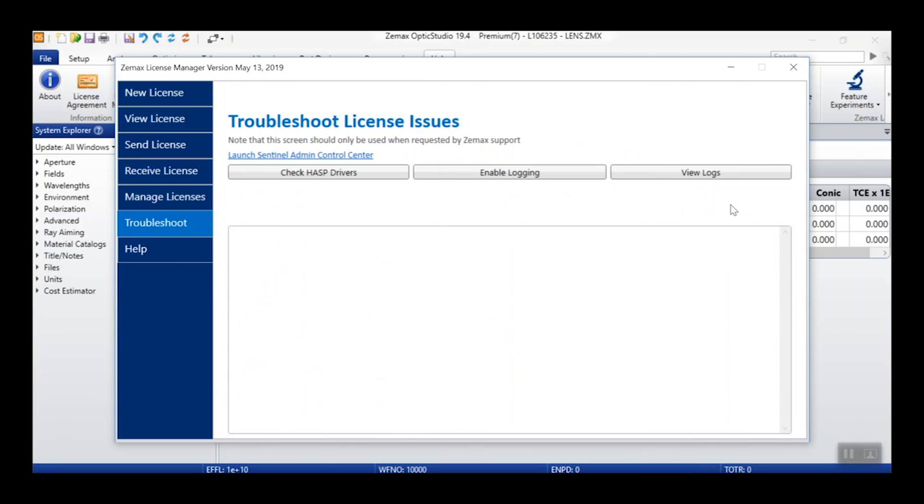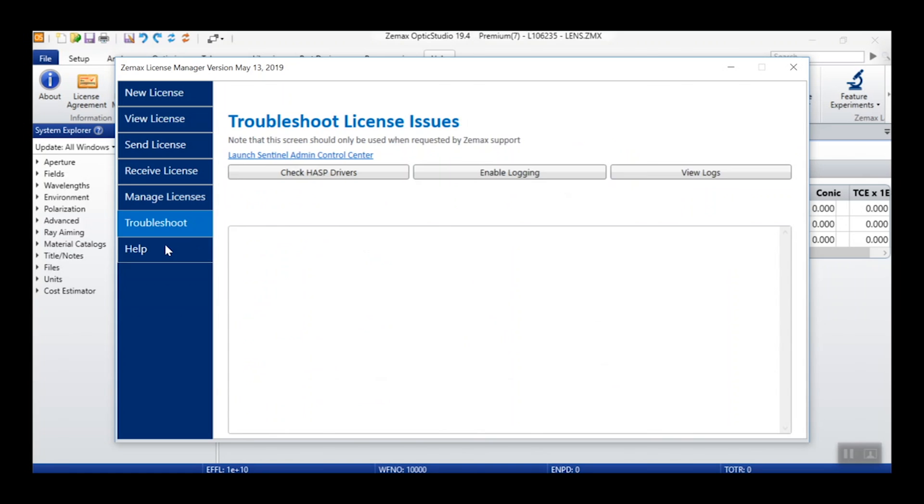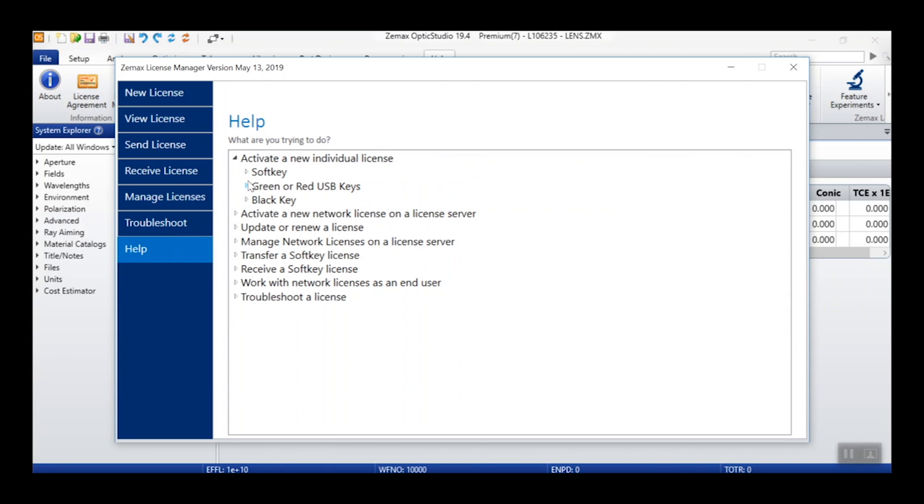You can also click the Troubleshoot button or the Troubleshoot tab to bring up specialized tools that will allow you to troubleshoot your license with ZMAX support. Lastly, the Help tab will provide a useful guide to each of the above license actions.